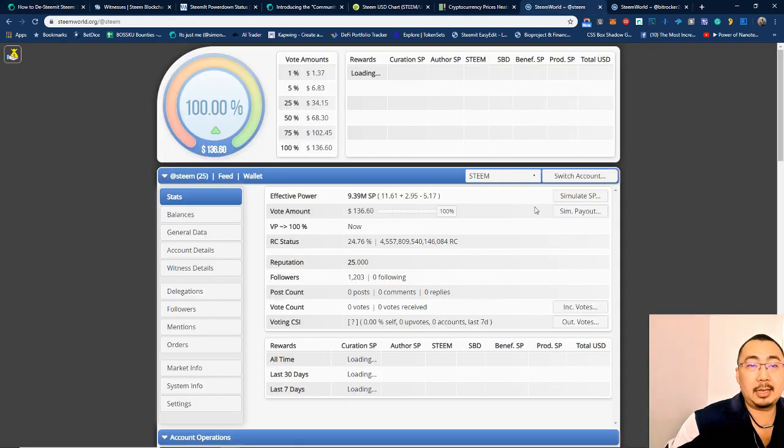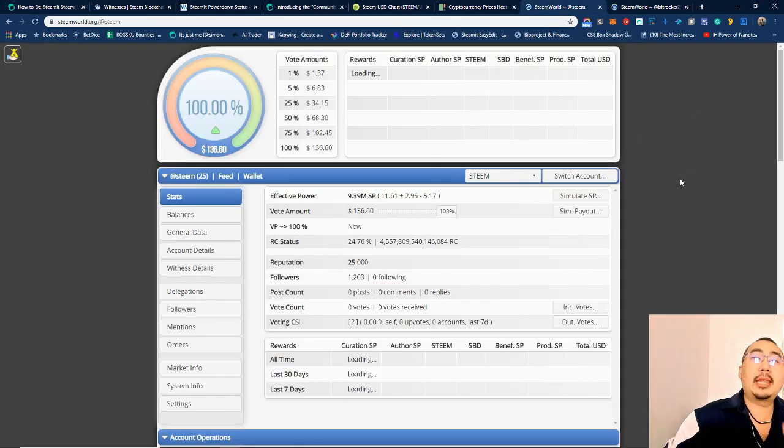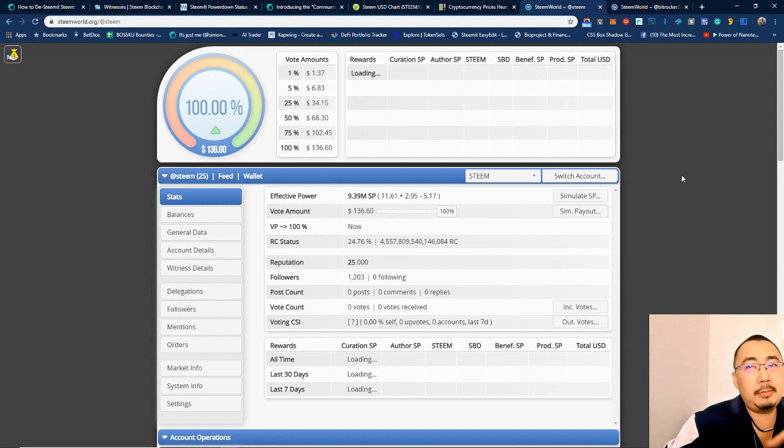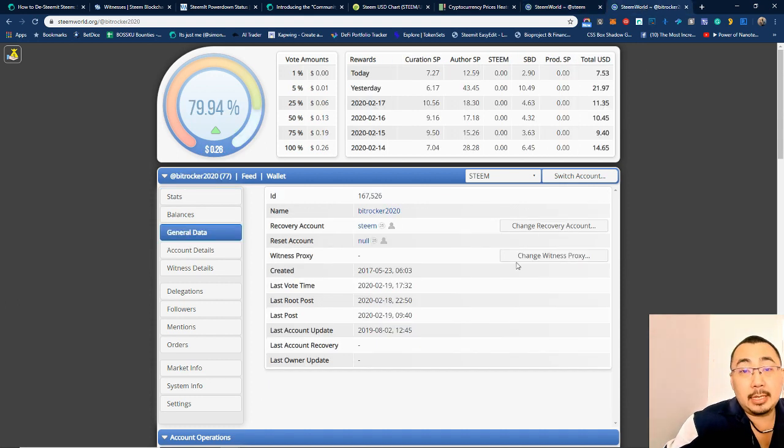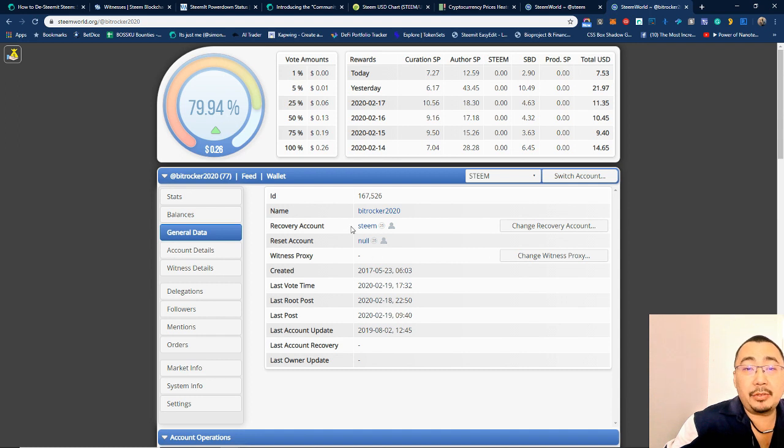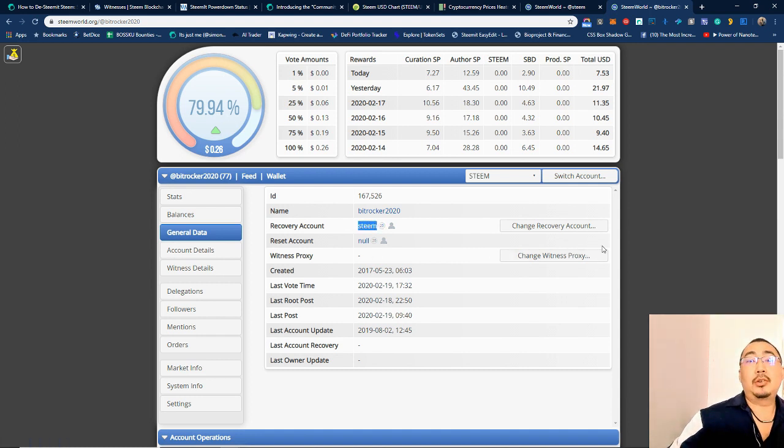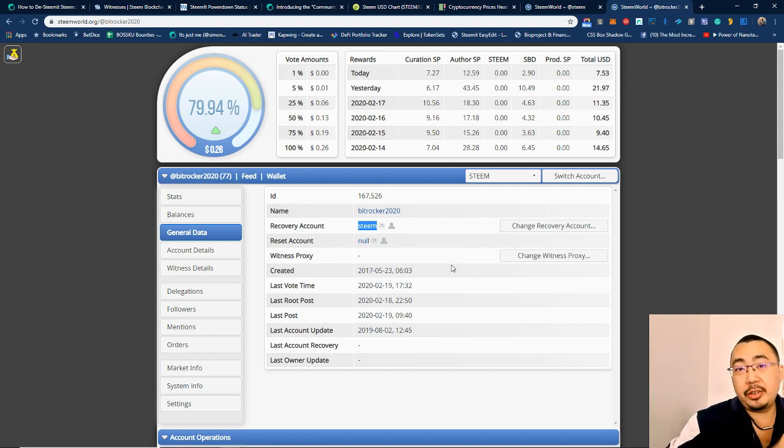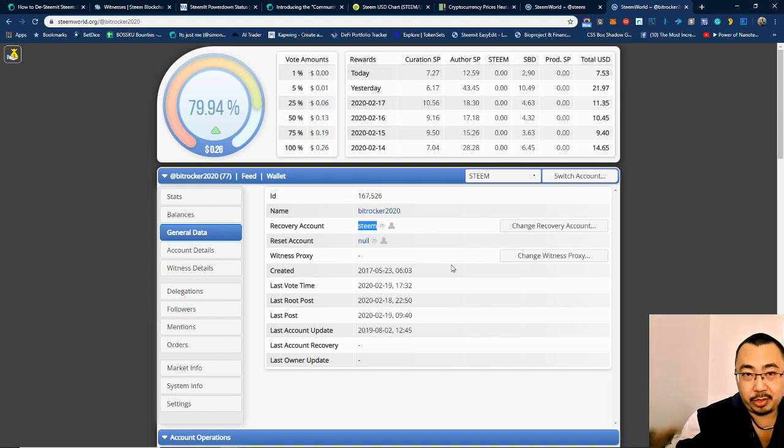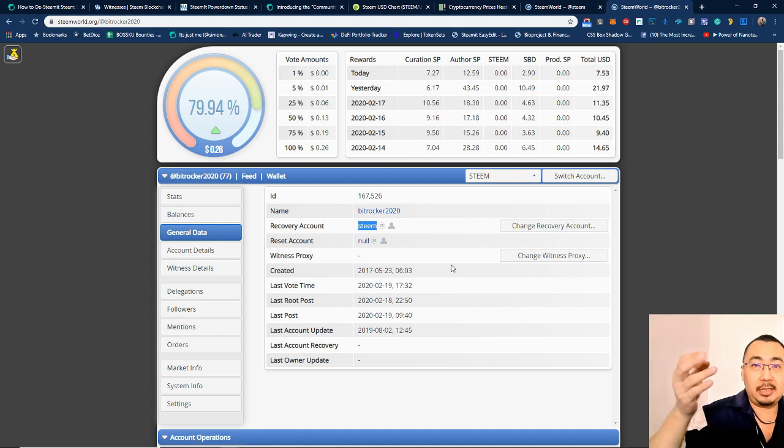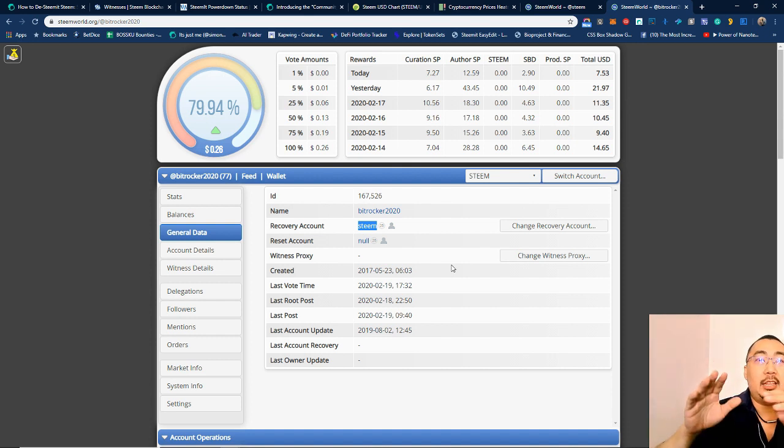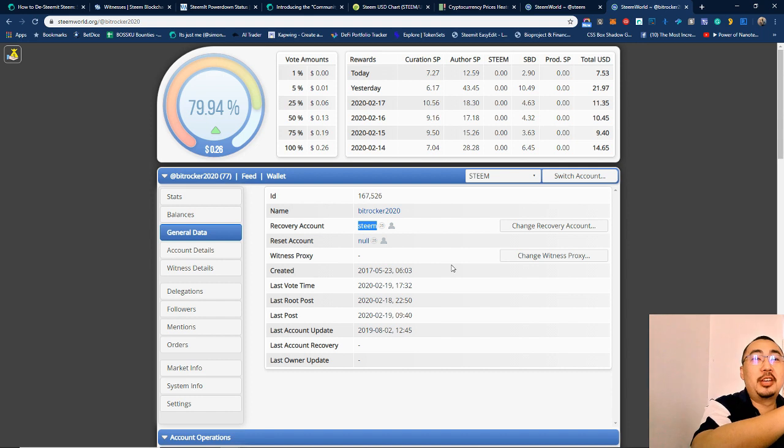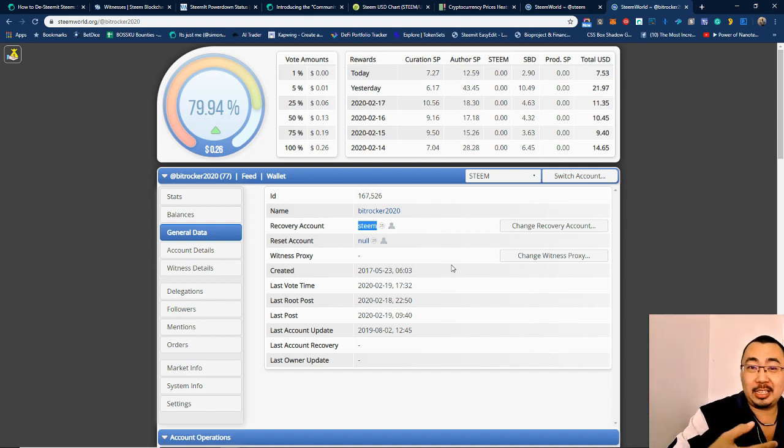If you take a look, and if you have registered your account over steeminc.com or under Steem world itself, you can see that the account recovery is actually Steem. Meaning to say that the person who wants to recover your account in the event that's lost, instead of Steem Inc it now belongs to Tron, so Tron is able to recover your account.